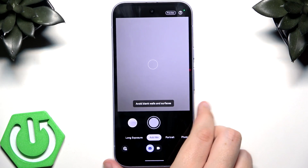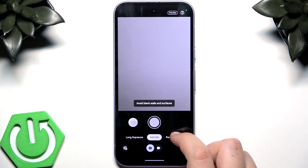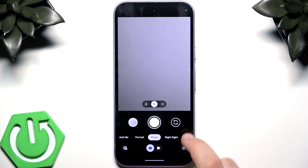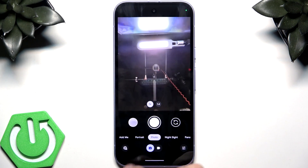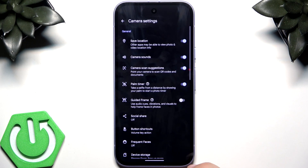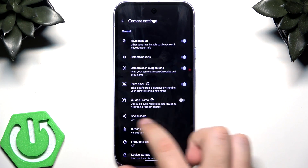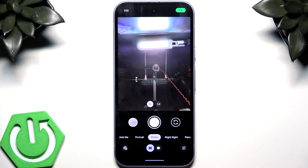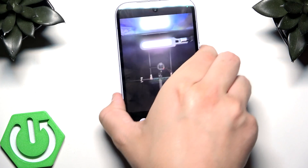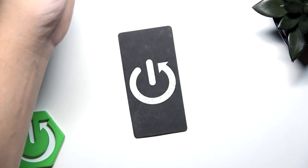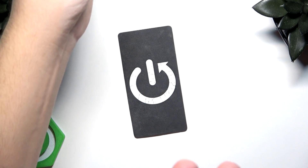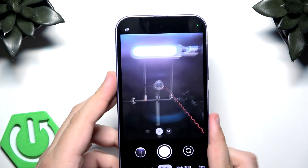Next is the Palm Timer for the selfie camera. Go to the front camera, then Settings, then More Settings, and you'll find the Palm Timer. You can take a selfie from a distance by showing your palm and it will start a three-second timer. You just show your palm like that and the timer starts.